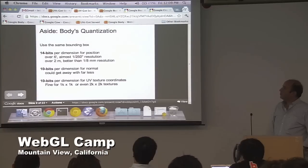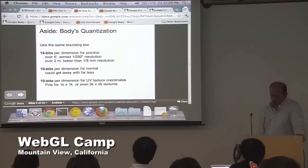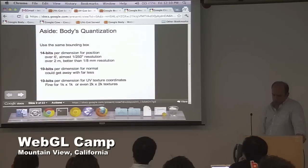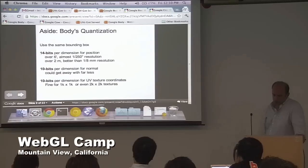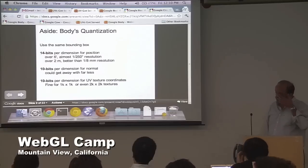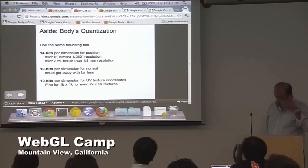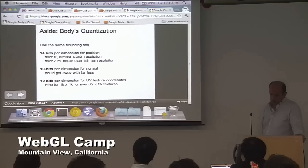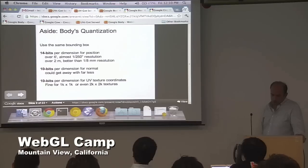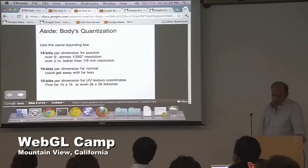This is how we quantize our data in Body. For our XYZ positions we used 14 bits. For our normals' XYZs we use 10 bits. And for our UVs we also use 10 bits. These were really conservative values. To give you an idea: 14 bits of position over a six-foot object like a human gives you almost 1/250th of an inch resolution — in metric that's about one-eighth of a millimeter. That's pretty good. And 10 bits for normals is probably overkill — you could probably get away with nine or even eight. Likewise for texture coordinates.